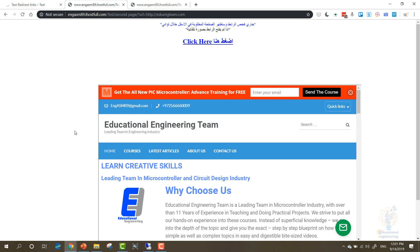Thanks for watching this quick video. If you have any question regarding this script, it's AdSense safe. I'm using it for like three or four years now, but I can't show you my official website because a lot of people would want to replicate my niche and my articles. So I used AdSense hosting. Thanks for watching. This is educational engineering team.